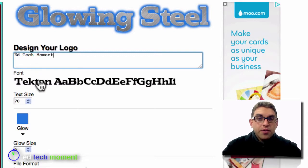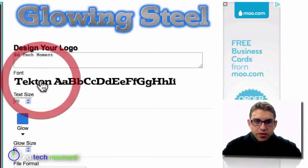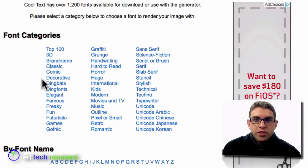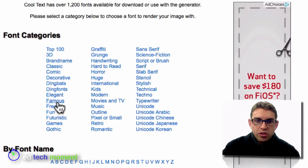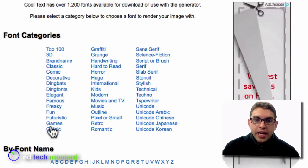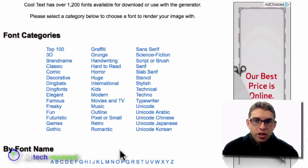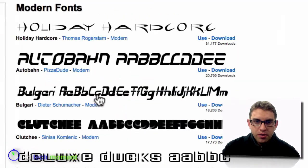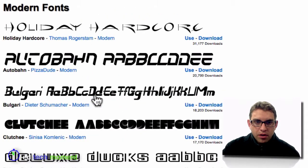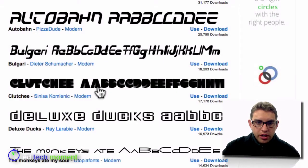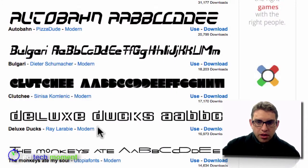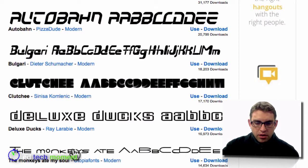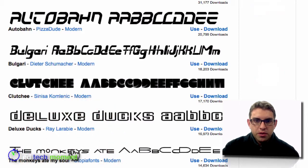I can click on the font to choose a different font. There are many different fonts you can choose from. You can choose from the different categories or just start browsing through by alphabet. I'm going to click on Modern and go ahead and choose this font down here — The Monkeys Ate My Soul.